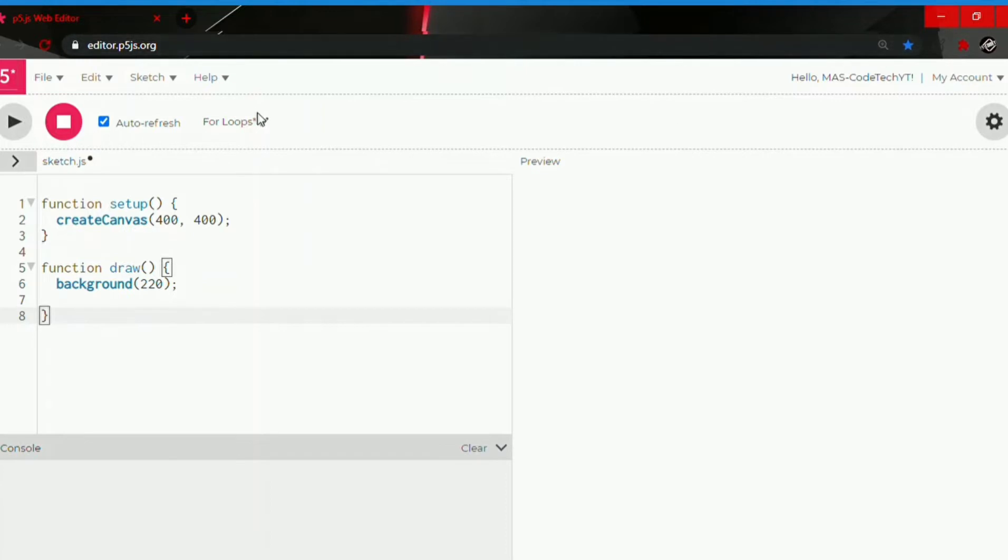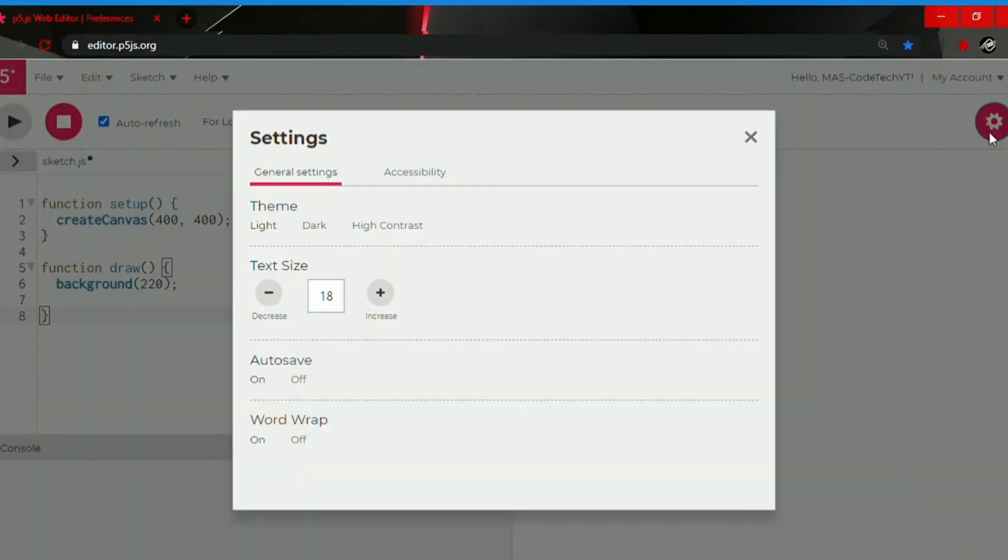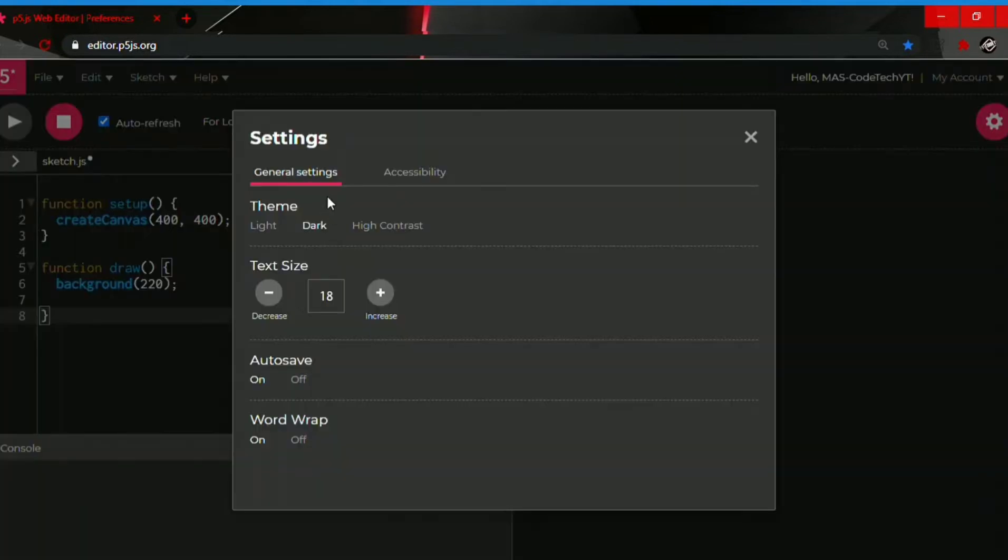And second, you can change the name of the program you're making. I named it for loops because that's what the lesson's for today, and you can sign up, it's free. So for settings, you have general settings which you can choose the theme you want. I prefer dark for myself.